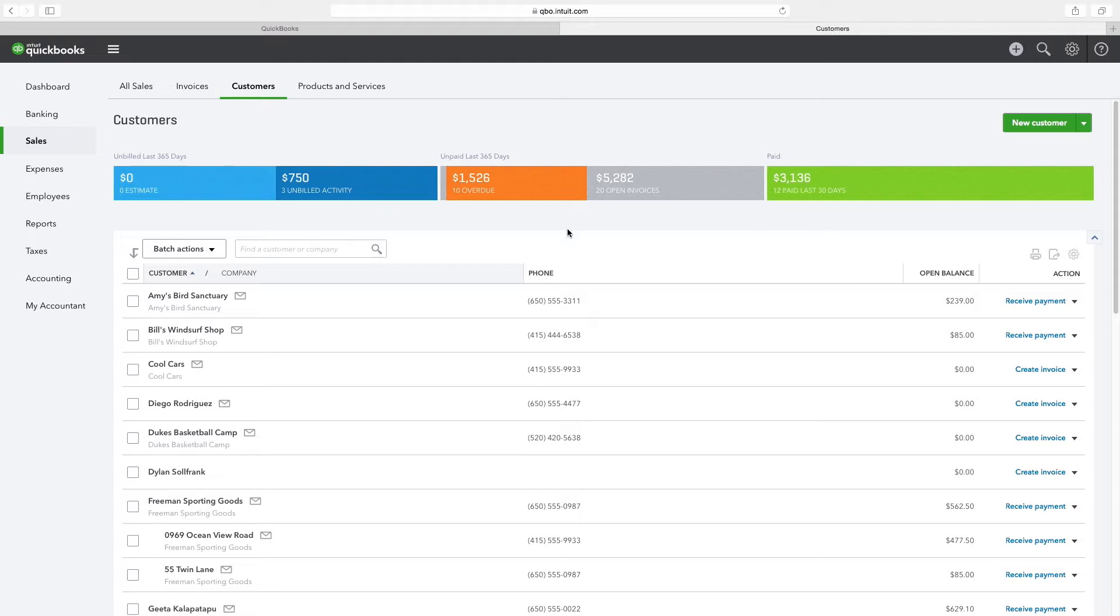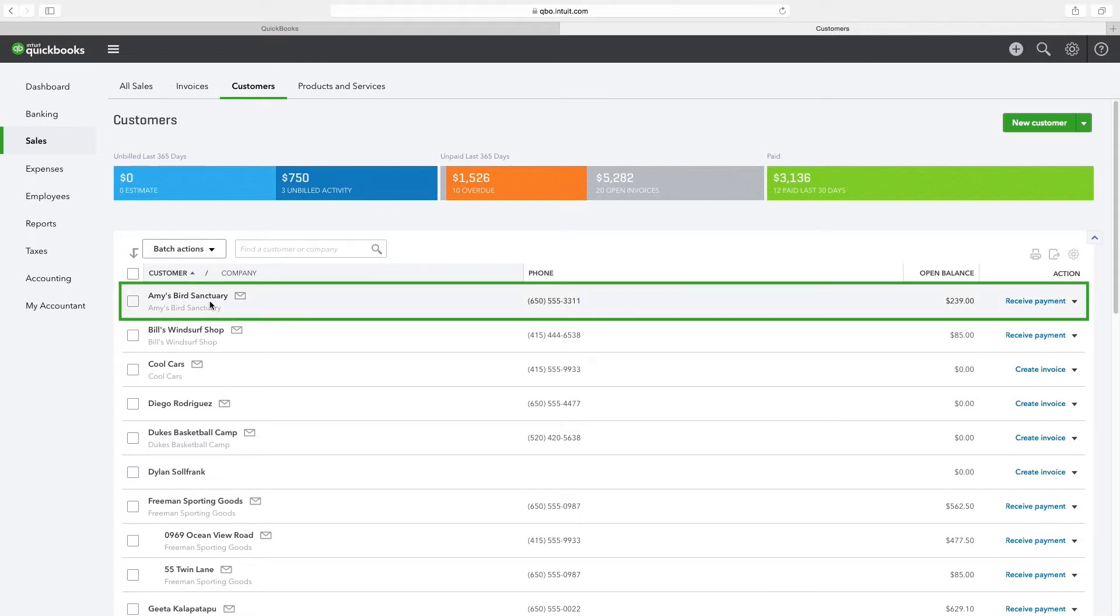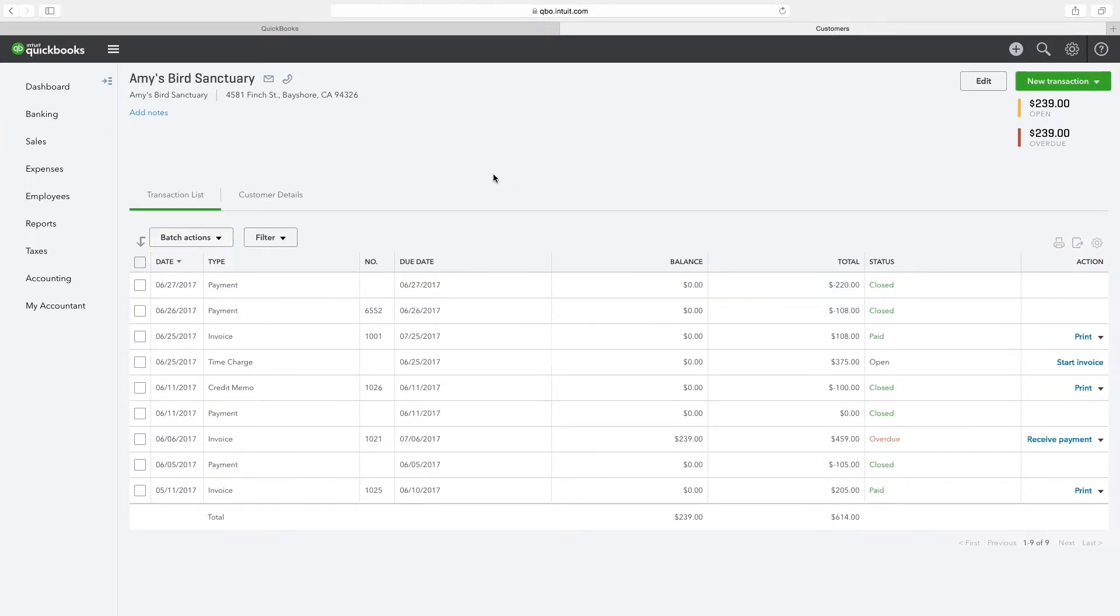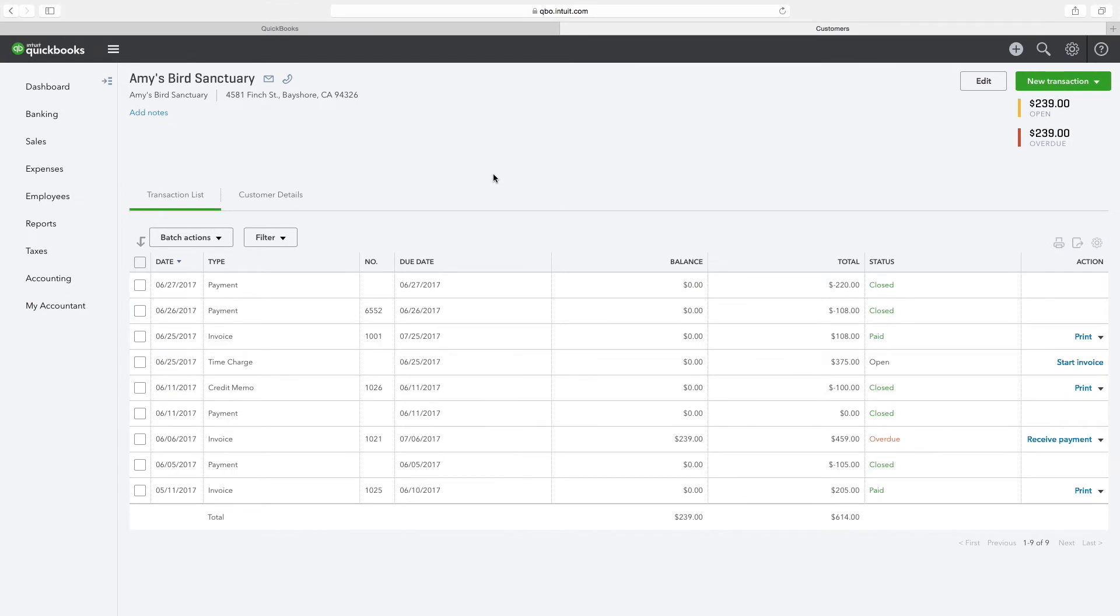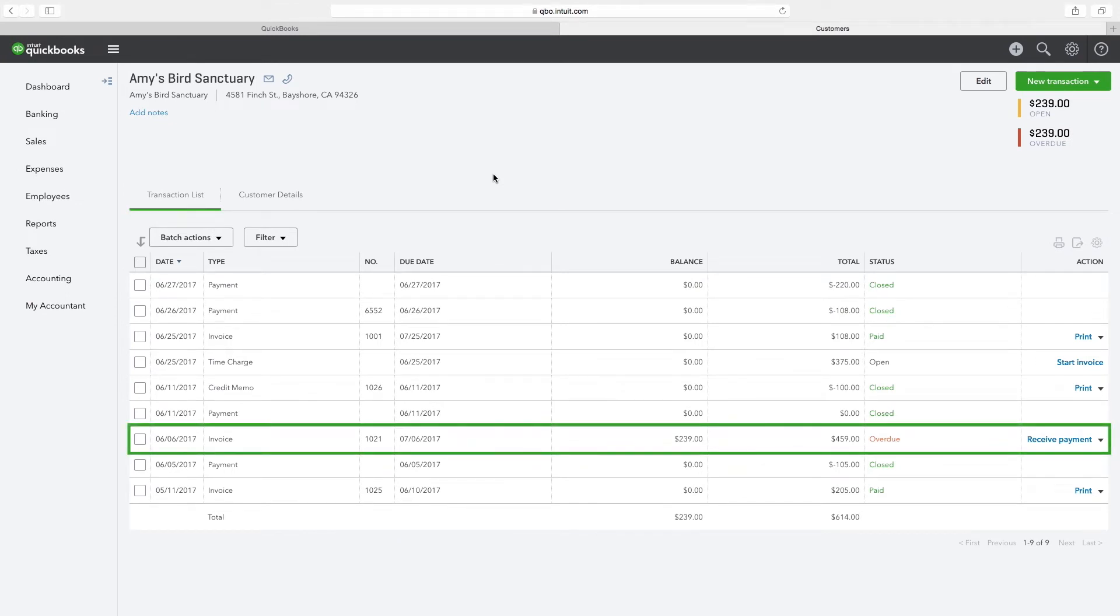Next, let's view the detailed transactions of a customer. Click on the text Amy's Bird Sanctuary to view the sales transactions related to Amy's Bird Sanctuary. Here we can see various types of transactions for Amy's Bird Sanctuary. The overdue balance $239.00 noted at the top right of the window correlates to the invoice 1021 shown near the bottom of the transaction list.